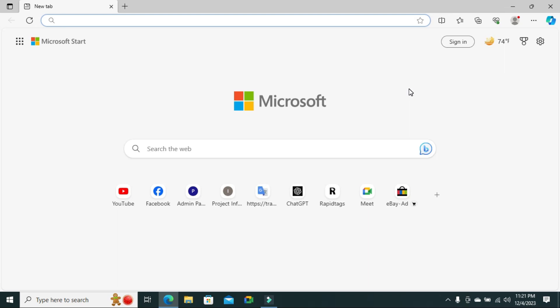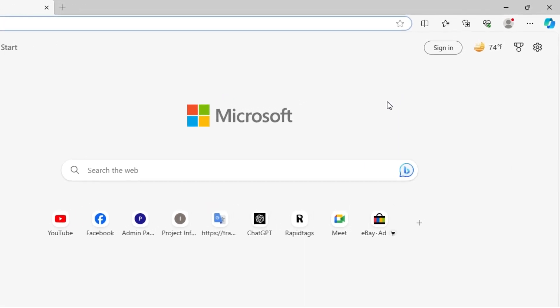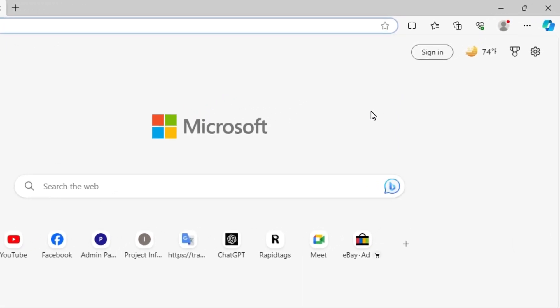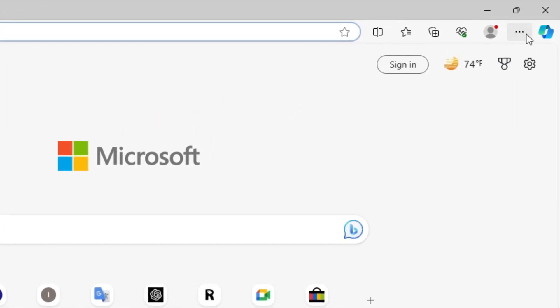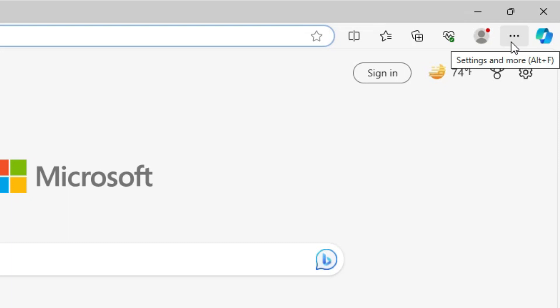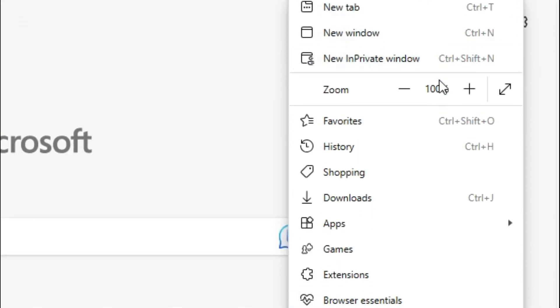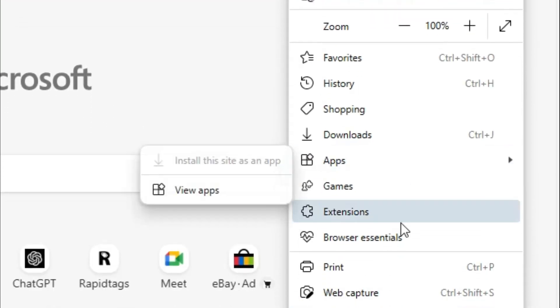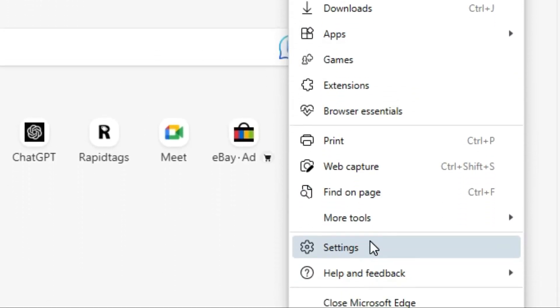To update Microsoft Edge browser, click on the three dot icon on the upper right corner. Now click on Settings.